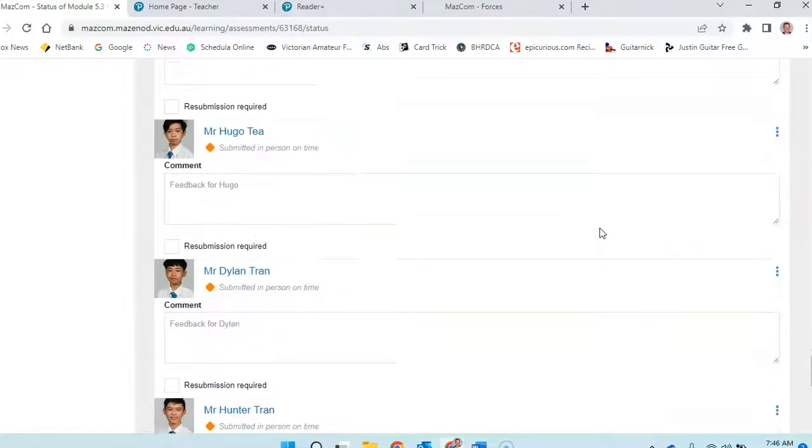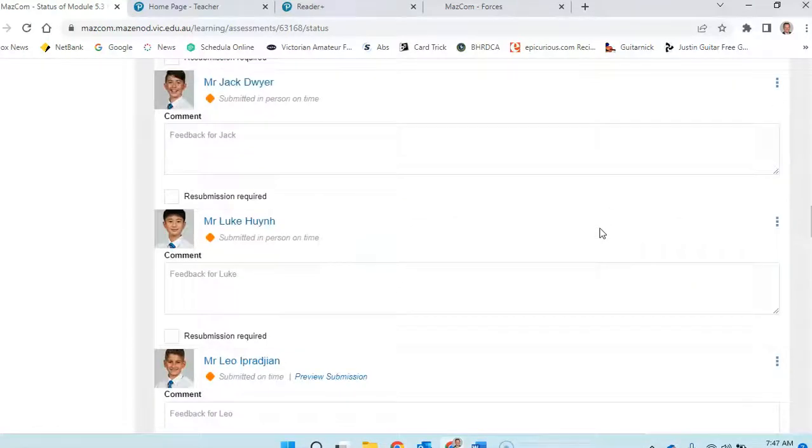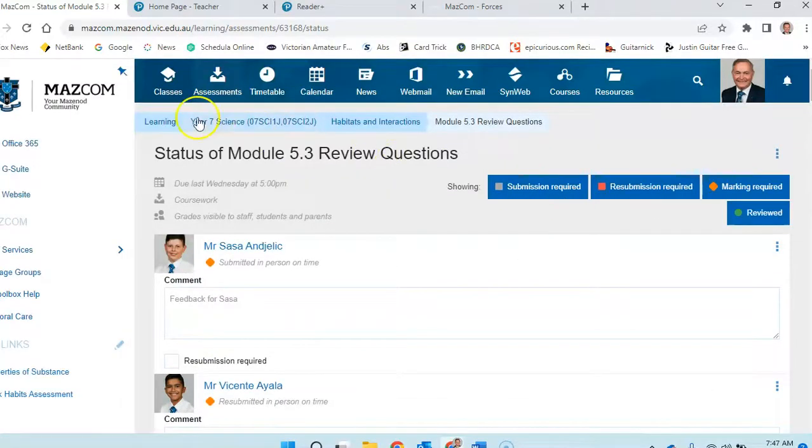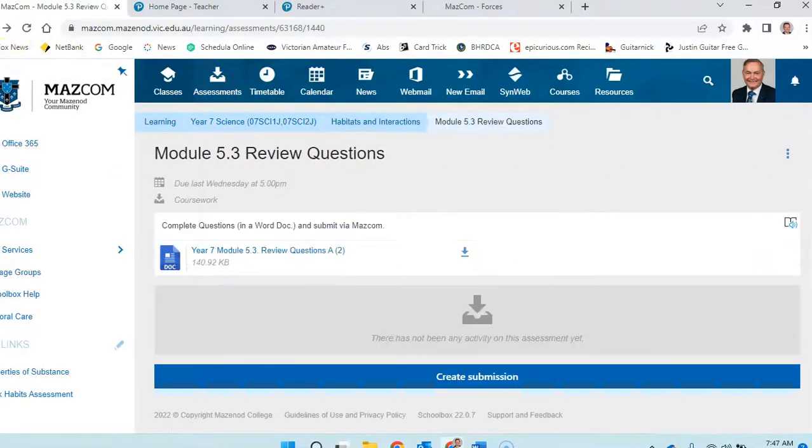So you can see that most people are up to date with the work, so let's go back and have a look.